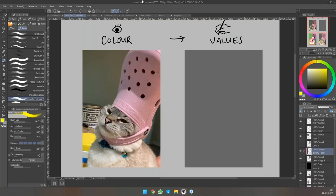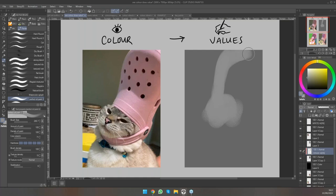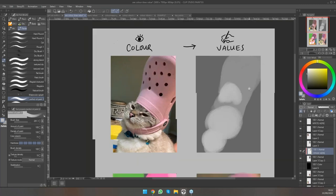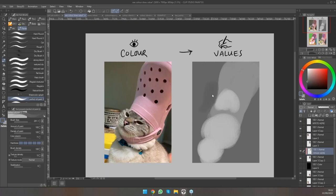One way you can practice this color-value relationship is doing black and white studies. For example, I want to draw this but in black and white, making sure the silhouette reads well — that's the most important thing. The colors on top may be brighter, but the darker value still makes the silhouette of the cat and the crop more pronounced. Being able to translate back and forth between color and value is a really good exercise.